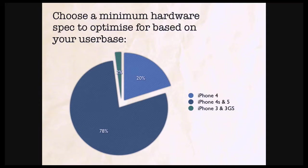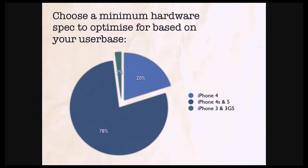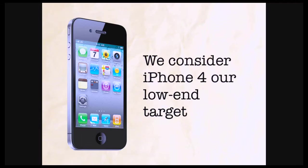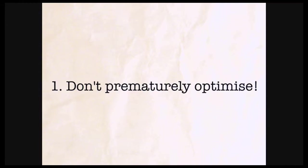So what you want to do is choose a minimum hardware spec to optimize for based on your user base. So if you're, and I know clients will always say this, it needs to be on every iOS version and every device that was ever made. But they've got to be pragmatic about it and you've got to look at your numbers. So if you've got Flurry or other analytics in your application, look at the numbers and they might tell you things like this. This is for one of our clients that iPhone 4 is 20%. Anything less is, or 3G, or 3GS or 3, is 2%. 4S and 5 is 78%. So basically, we consider iPhone 4 now to be our low-end device that we'll actually optimize the scrolling performance for.